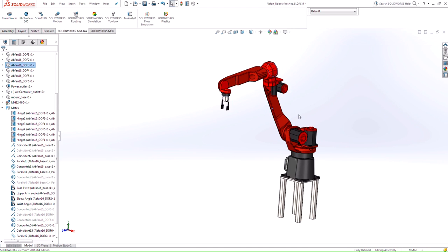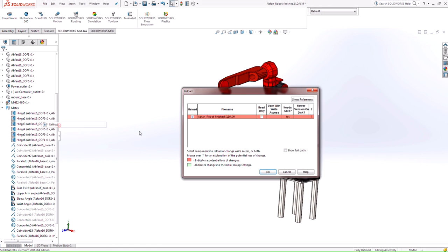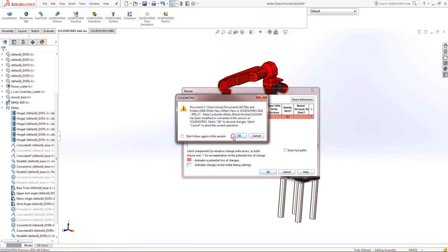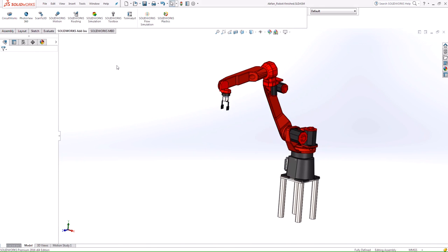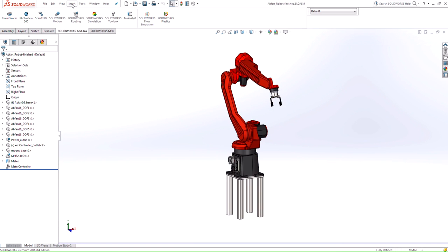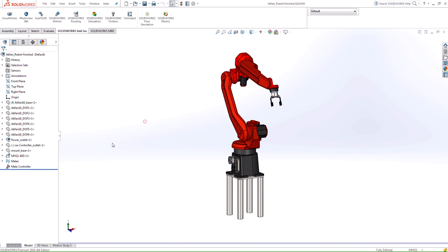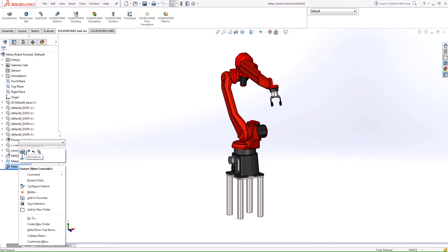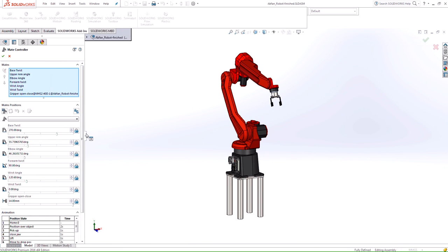So in 2016 they actually created the mate controller feature that accommodates this issue. Let me reload this to the original position here. The mate controller feature is located when we go into insert. So inside an assembly we can go to insert mate controller. I'm actually going to open up one that I've already created, but this is how the property manager looks like.